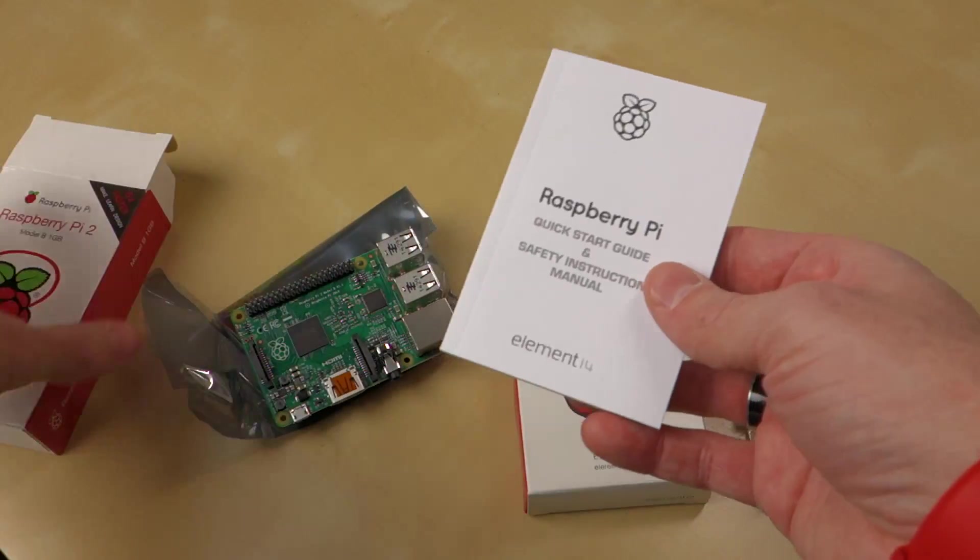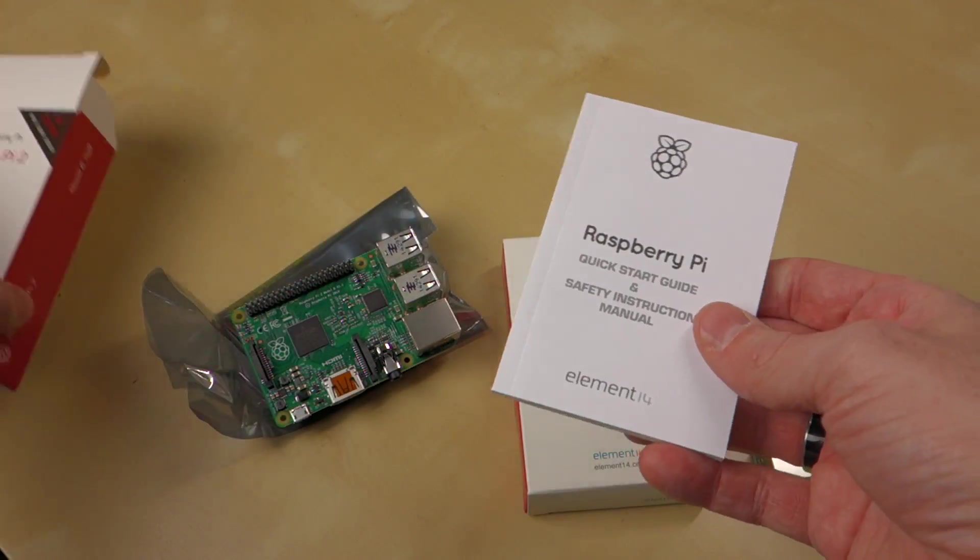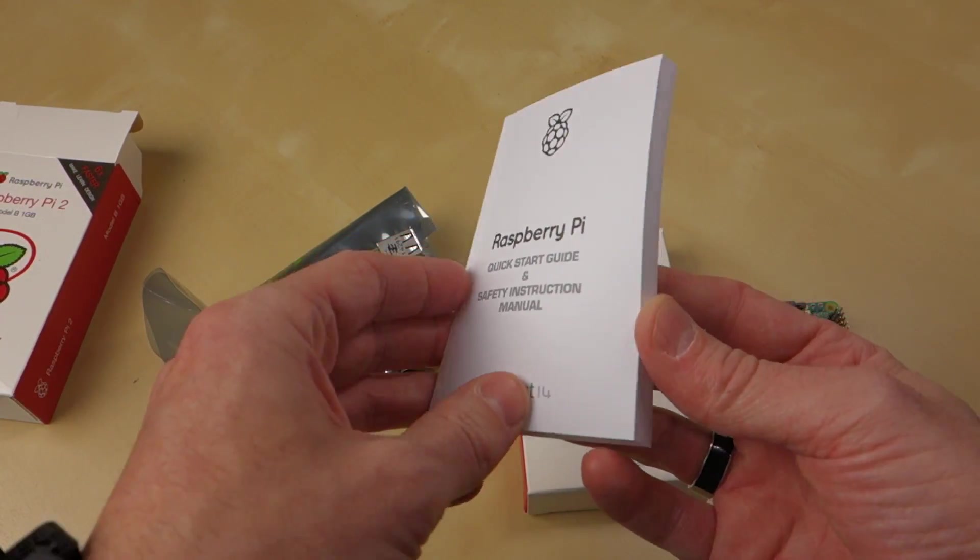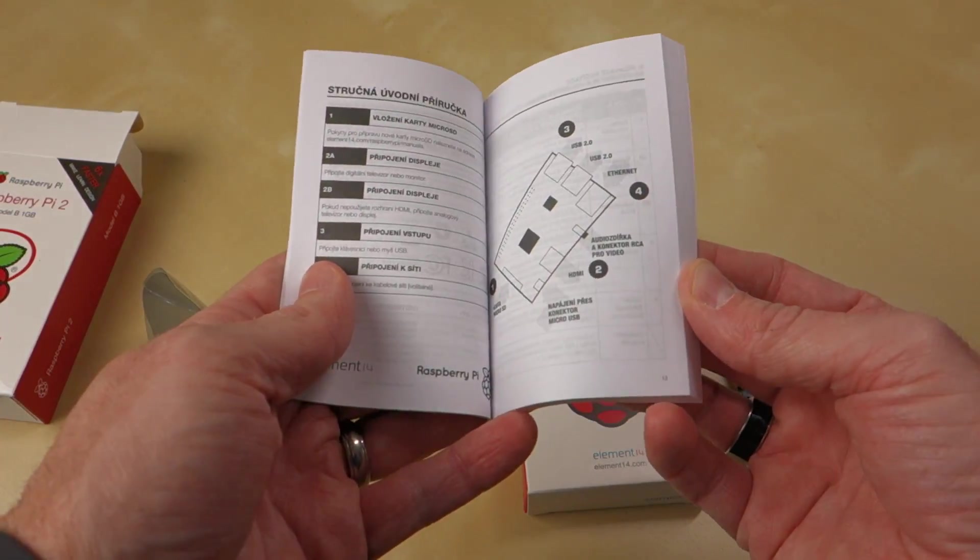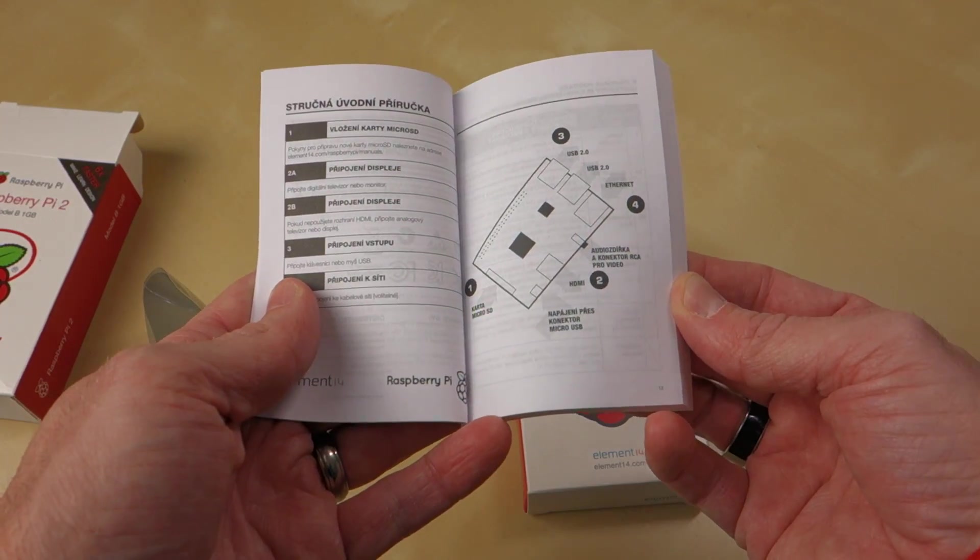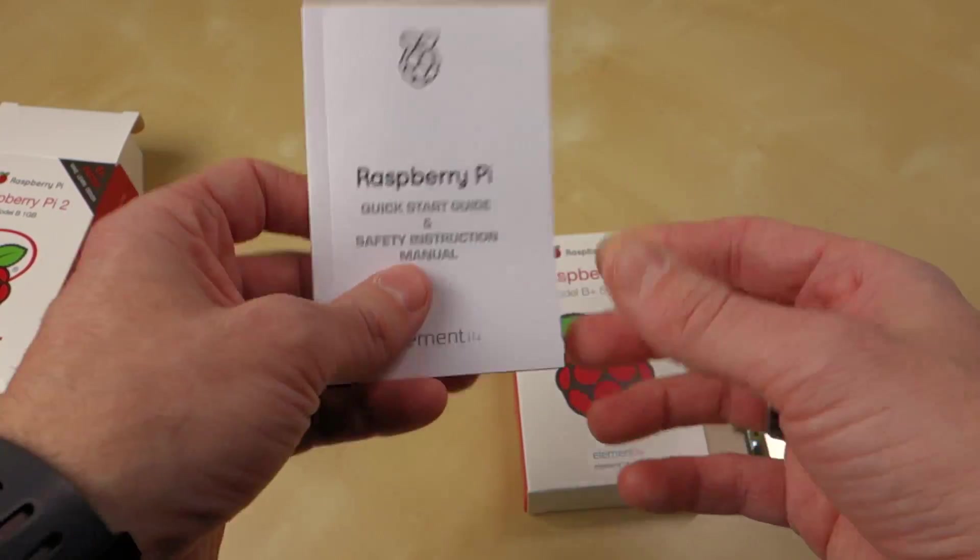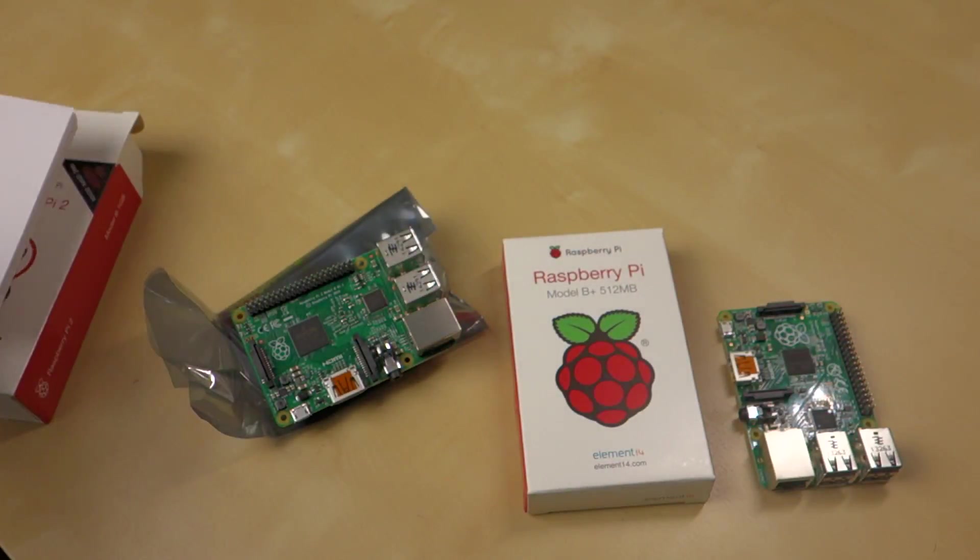And just to go ahead and throw it out here, inside the box additionally was this quick start guide and instruction manual, safety, stuff like that. All sorts of information in a variety of different languages.